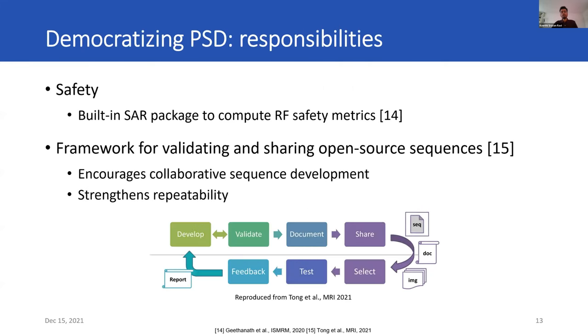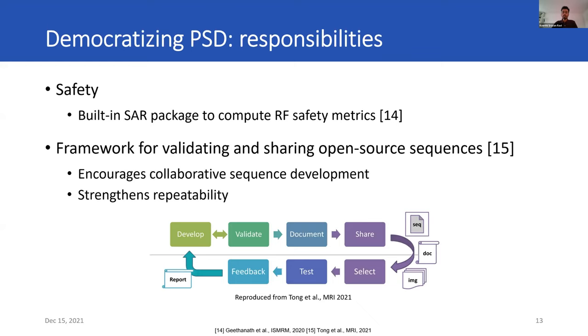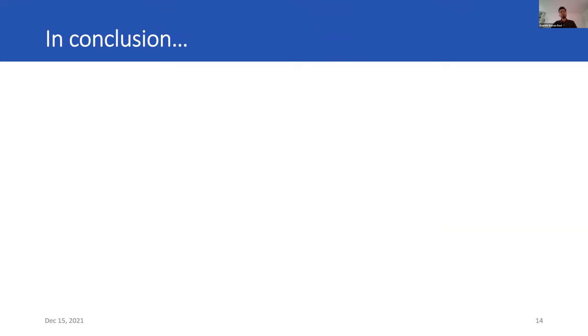While it is exciting to help democratize pulse sequence development, we understand the risks and challenges that come with it. First and foremost is safety. Thankfully, PyPulseq has a built-in SAR package to compute RF safety metrics. Next is this framework for validating and sharing open-source sequences. It outlines responsibilities for sequence developers and users to give feedback, and therefore it encourages collaborative sequence development and strengthens repeatability.